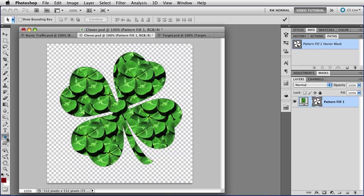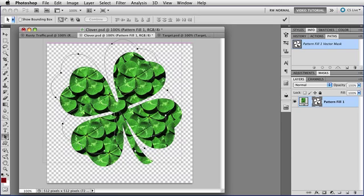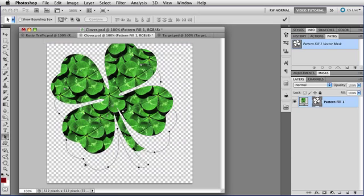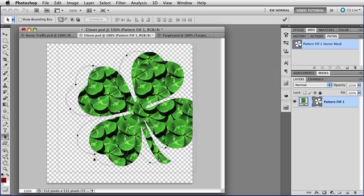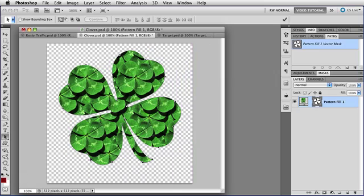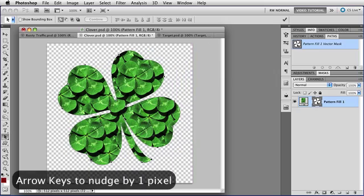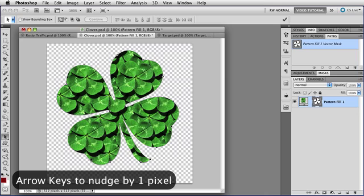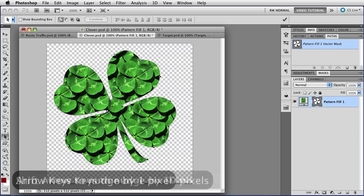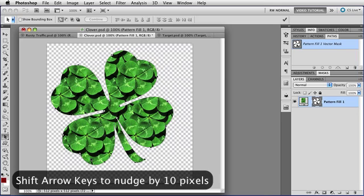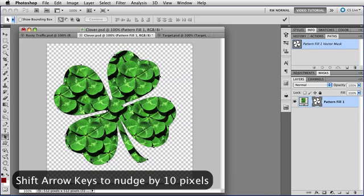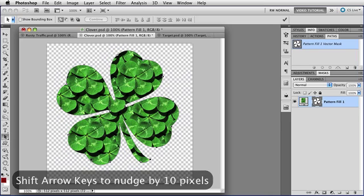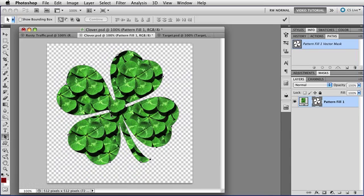So if I get the arrow tool, and click directly on the path to select it, then I can move it around any place I want. And I can use the arrow keys to move it in 1 pixel increments, or I can hold down Shift and use the arrow keys to move it in 10 pixel increments. And I can put it just about wherever I'd like to have it.